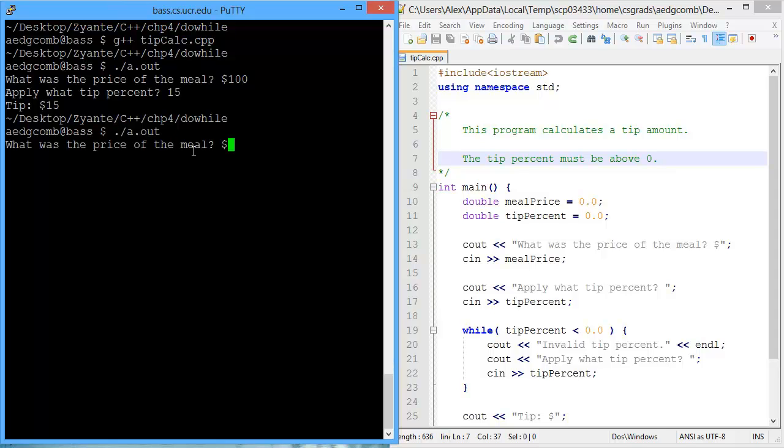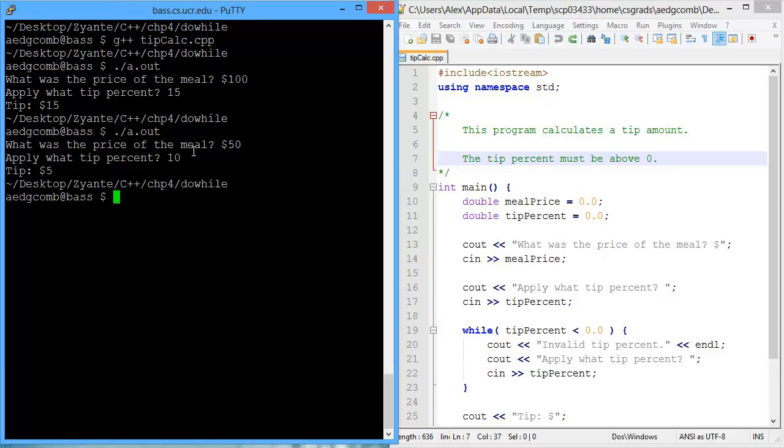What if it was a $50 meal, and we wanted to apply a 10% tip? So it would just be $5. That's right.